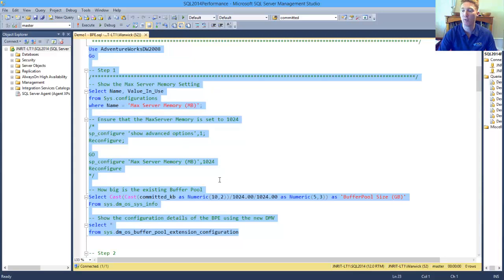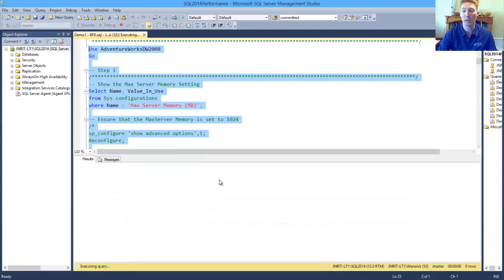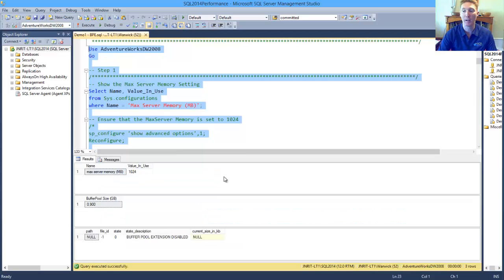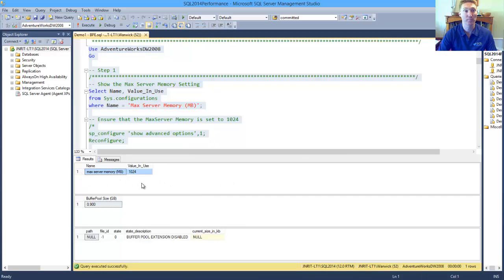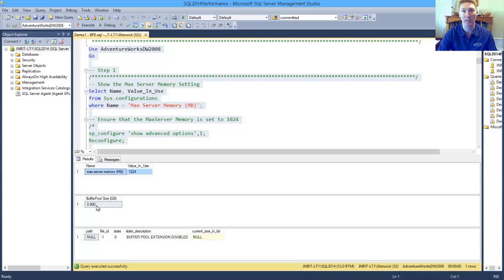we're just going to have a look at the max server memory configuration, and we're going to have a look at how much of the buffer pool is being used, and do we actually have the buffer pool extension configured.